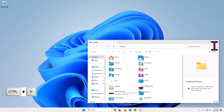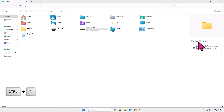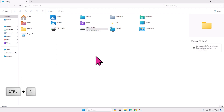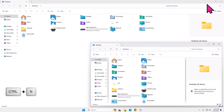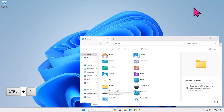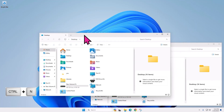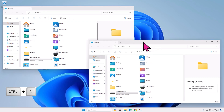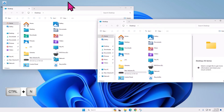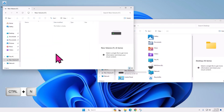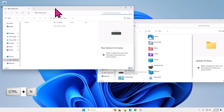Open a new window with the same folder. Ctrl+N will essentially duplicate the File Explorer window you are currently in. This is especially helpful when you are organizing files and moving them between various folders, because you can simply drag them from window to window.